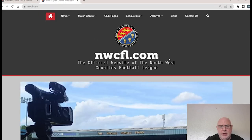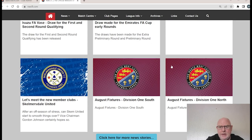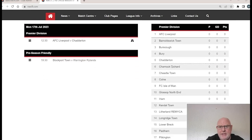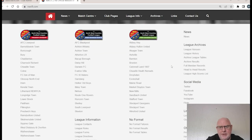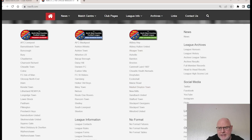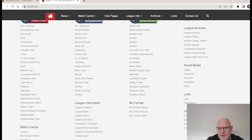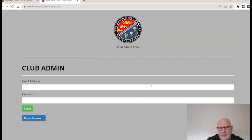You can also go to the home page of the North West Counties League website, scroll down past the news, past the fixtures and tables, past the sponsors, and you get to the links area. On the right-hand side there are links, and club admin is one of them. Click on that and it will take you to the same place.